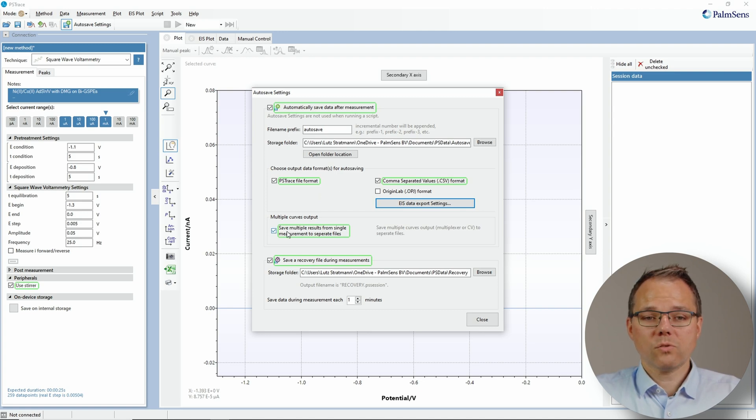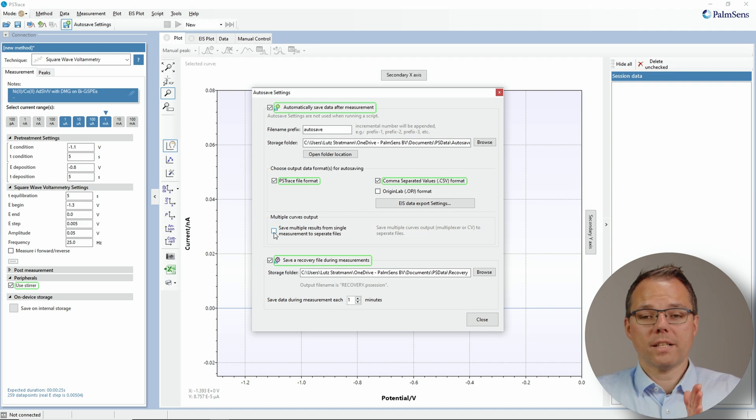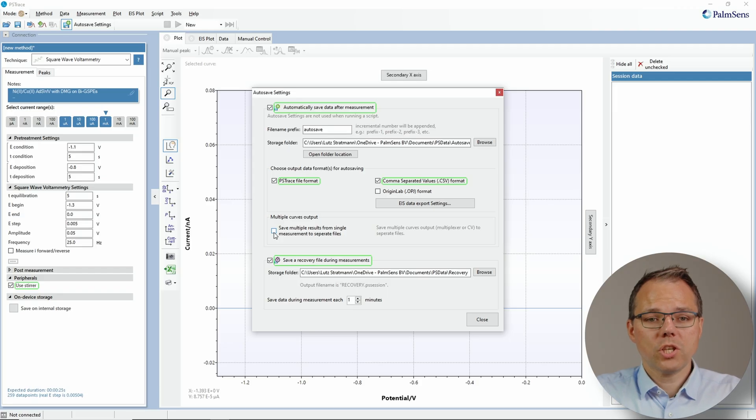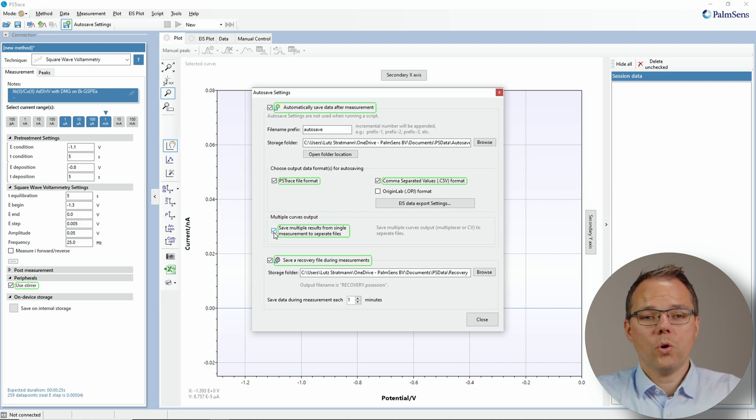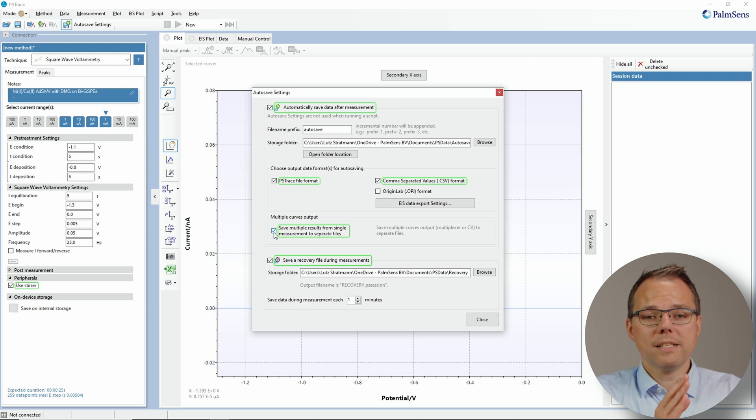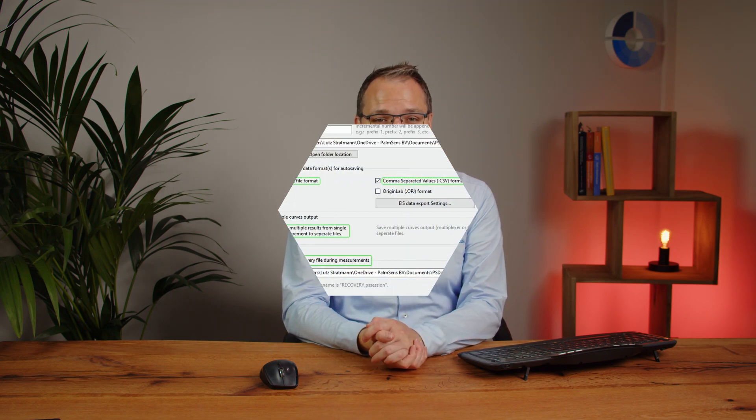The next one is save measurements that usually would be in one PS session file into separate files. The common examples for these are cyclic voltammetry where you usually have multiple cycles who all belong to the same experiment. So usually in PS trace you have one experiment name and multiple curves under it. Another measurement that is affected by this option is the multiplexer. Usually you again have one measurement and you have multiple curves for the different channels. If you check this checkbox, all these measurements will be saved in separate files. So you would save every scan of a cyclic voltammogram in a separate file. Usually they would just be considered as one measurement and when that one is finished it's saved in one file. This is very handy, for example, if you usually only compare every third scan of your cyclic voltammogram.